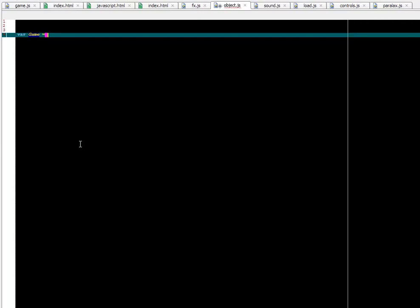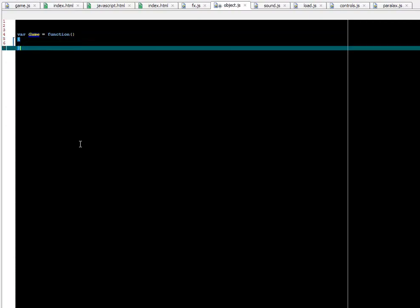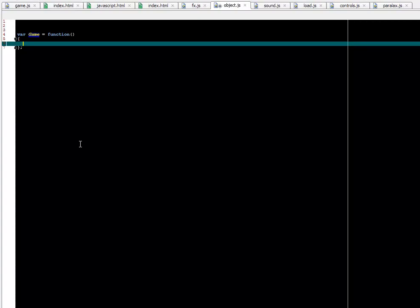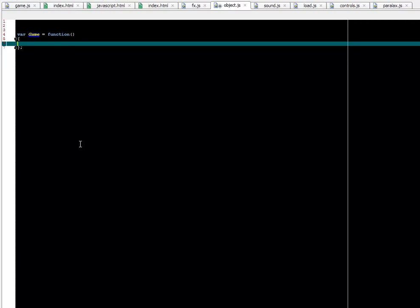So what we're going to do is create our own constructor and call it game. As you know in JavaScript all constructors are functions. So we're going to create a function and this is what it's going to look like. Don't forget the semicolon at the end when you create an object in this way in JavaScript, otherwise it's going to generate an error.